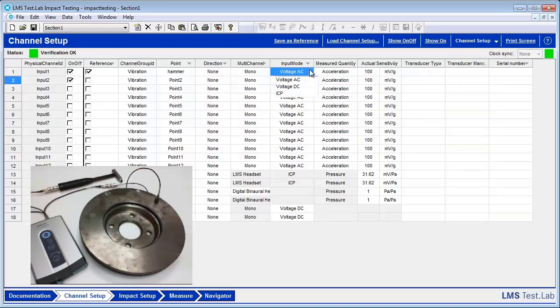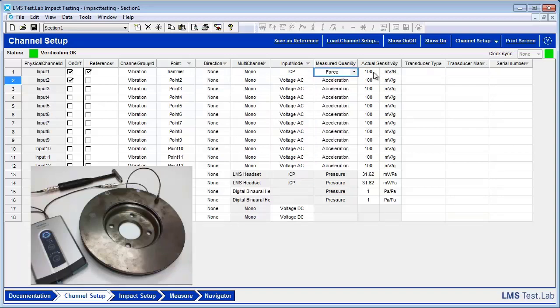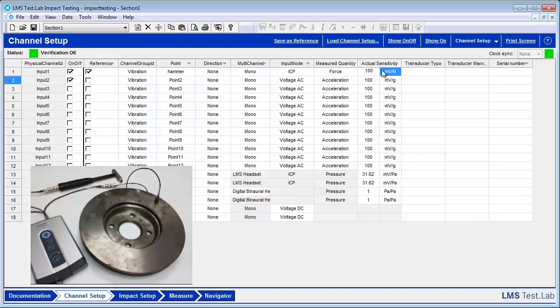We change our input mode to ICP. Our measured quantity for our impact hammer is going to be Force. And then for our actual sensitivity, we're going to take a look at the calibration sheet that comes with our transducer. And for this one, it tells us it's 11.2 mV per Newton.